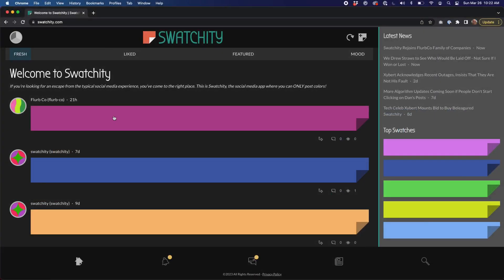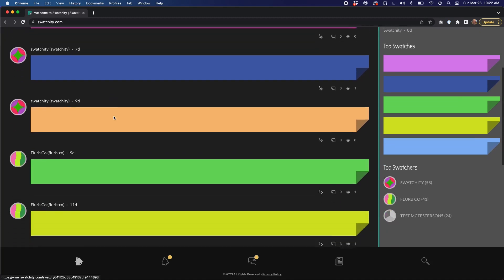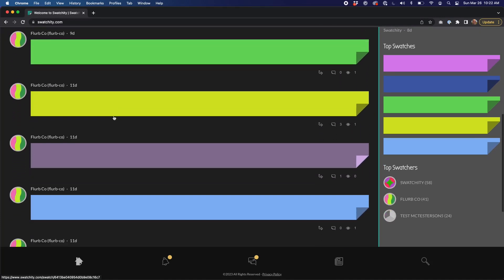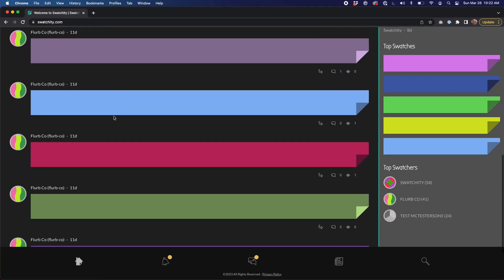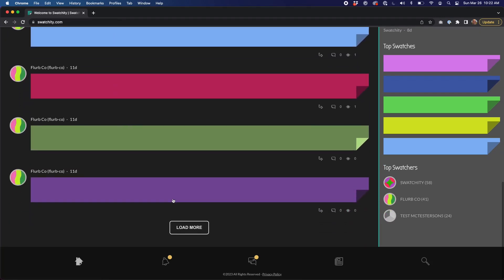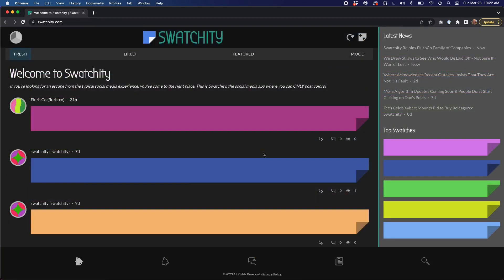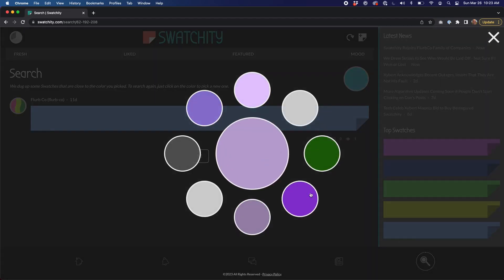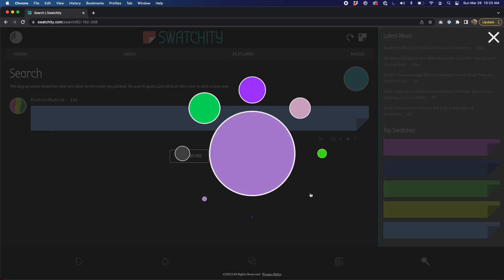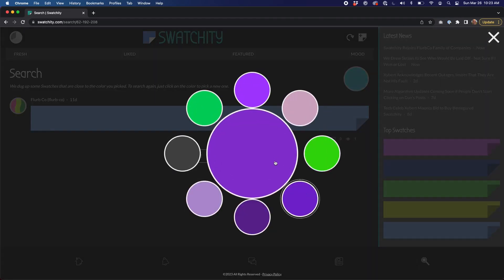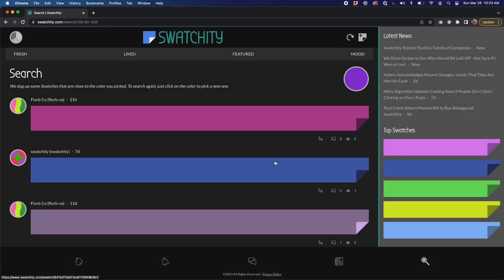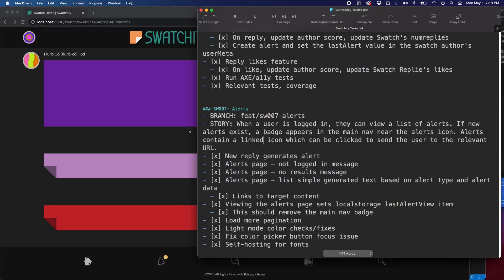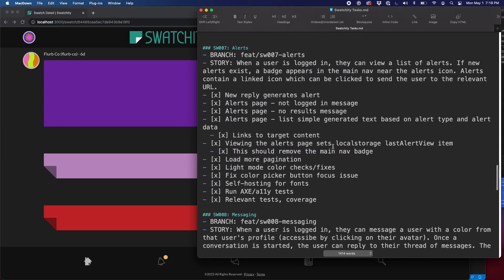So in case you're new to this, you can click on that link in the upper right to learn more about what Swatchity is. It's a social media site where you can only post colors. So if you need more explanation than that, click on that link and you'll learn more. Let's take a look at the user story for Part 7.